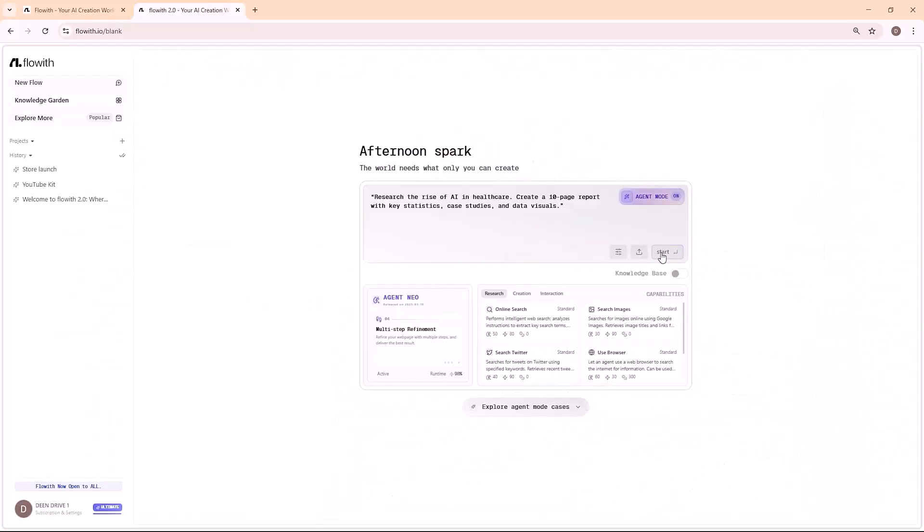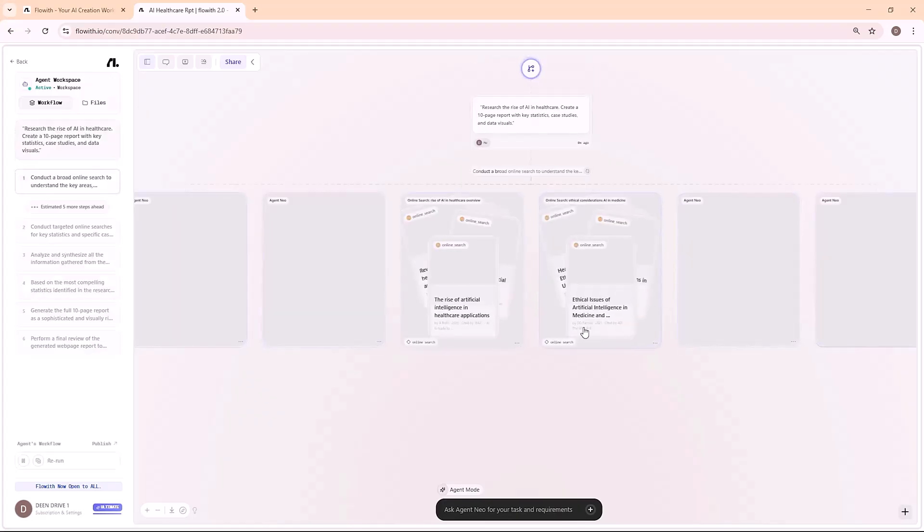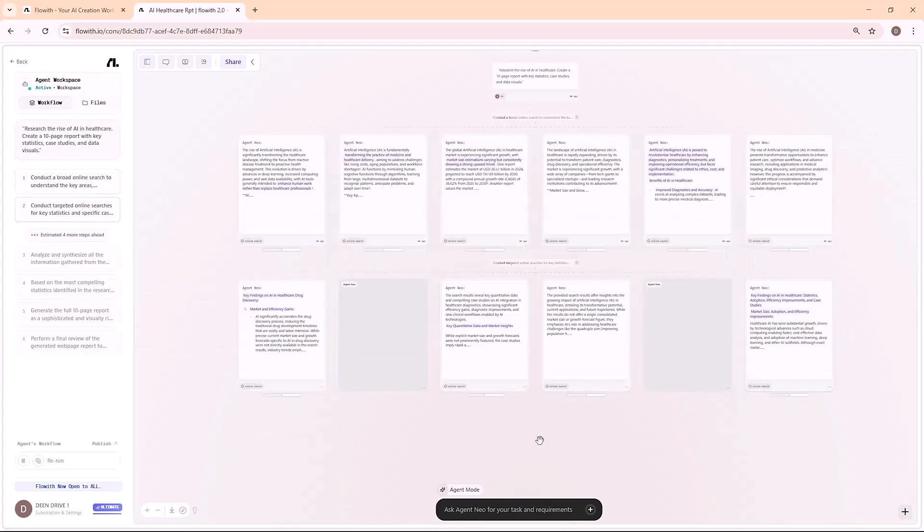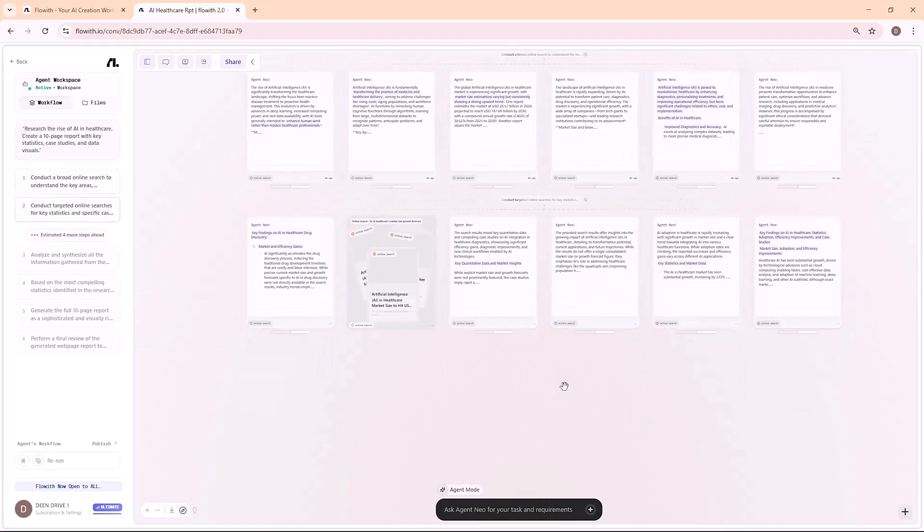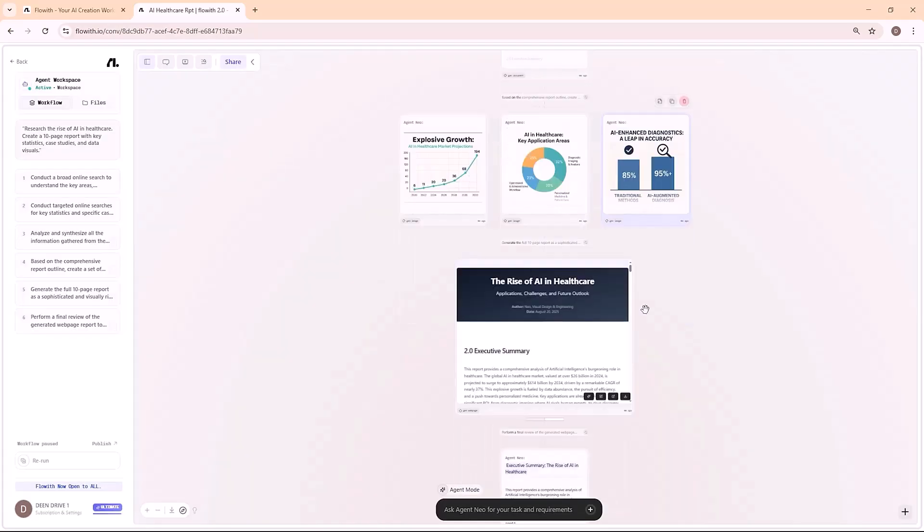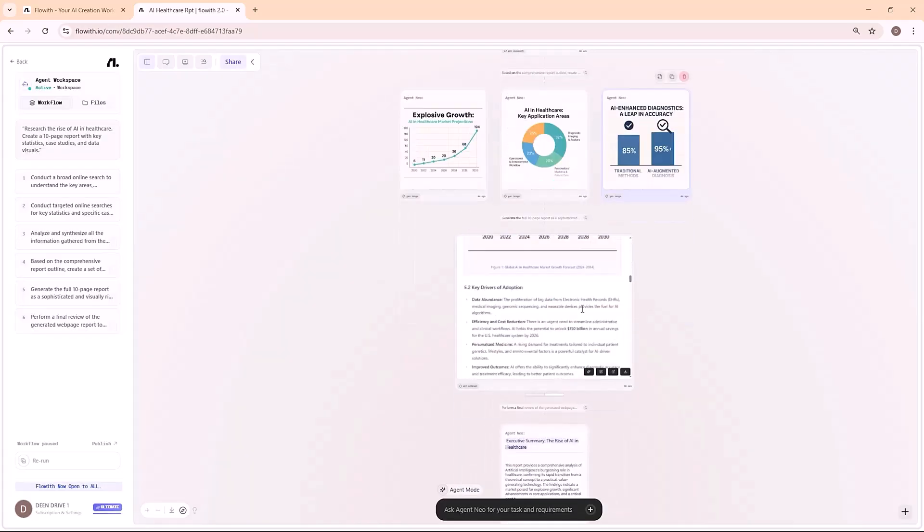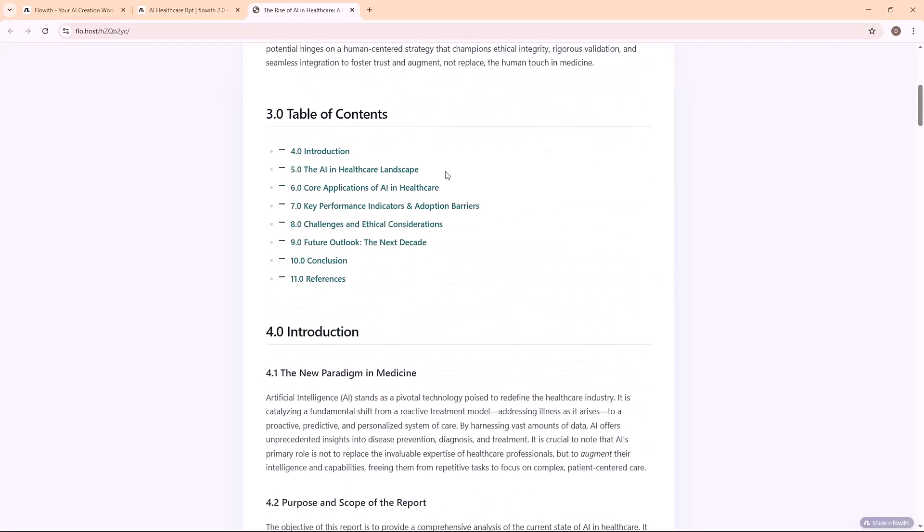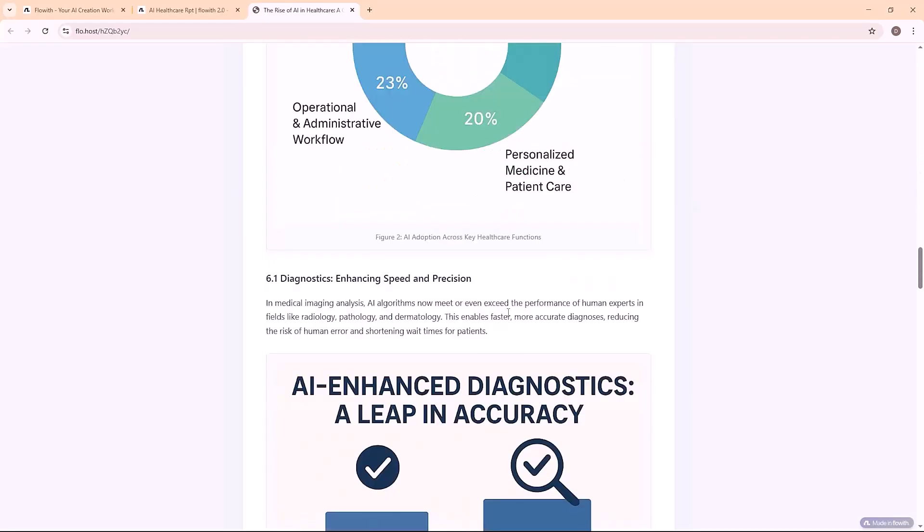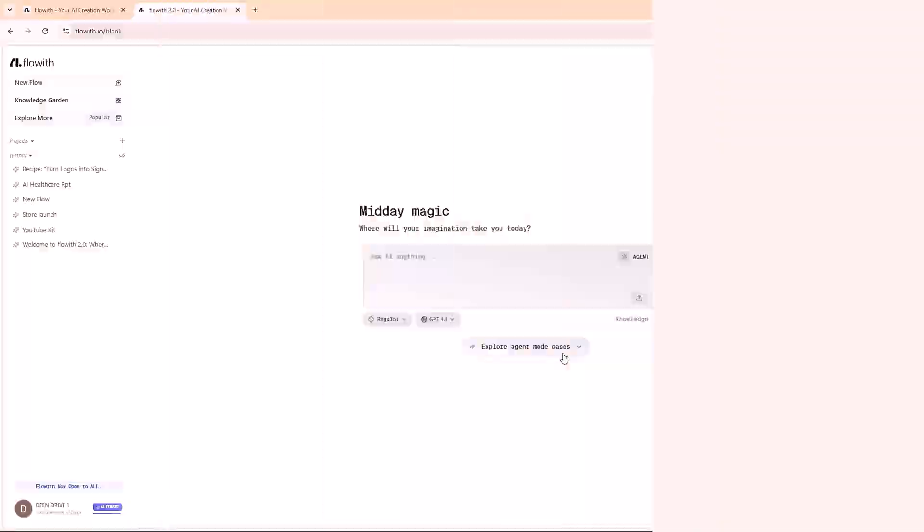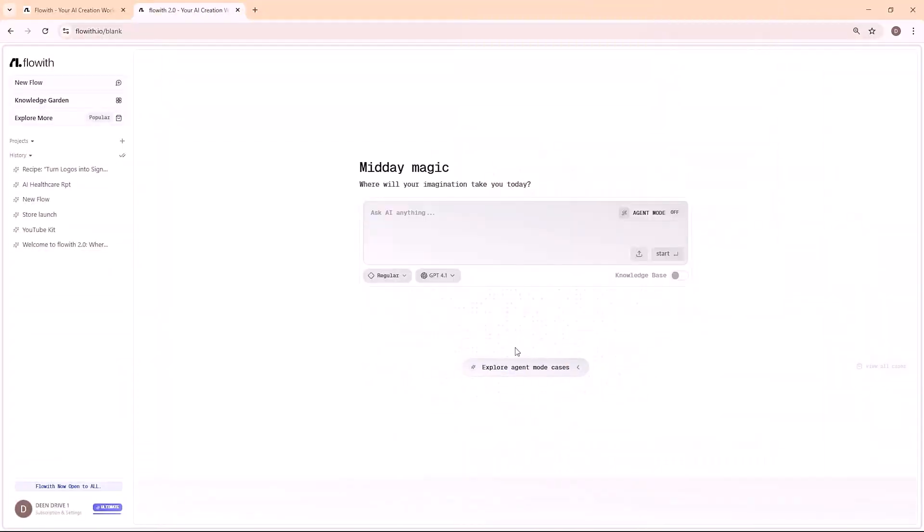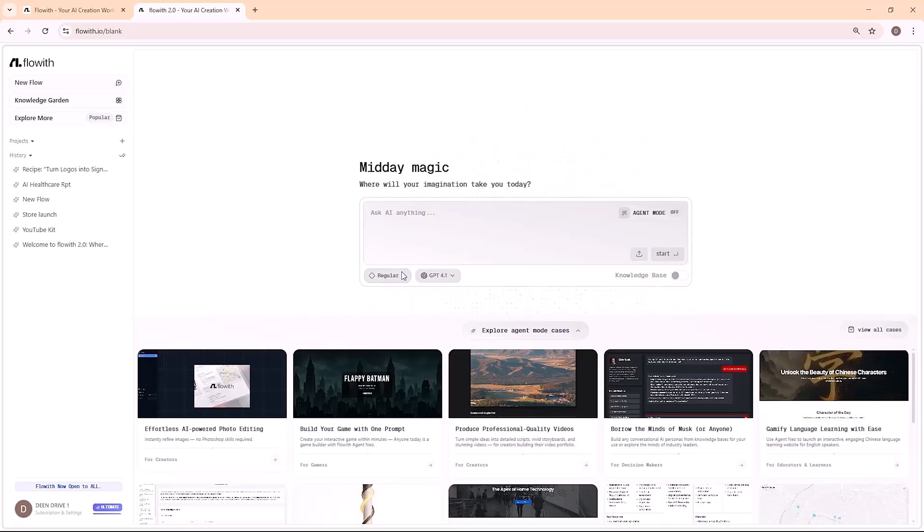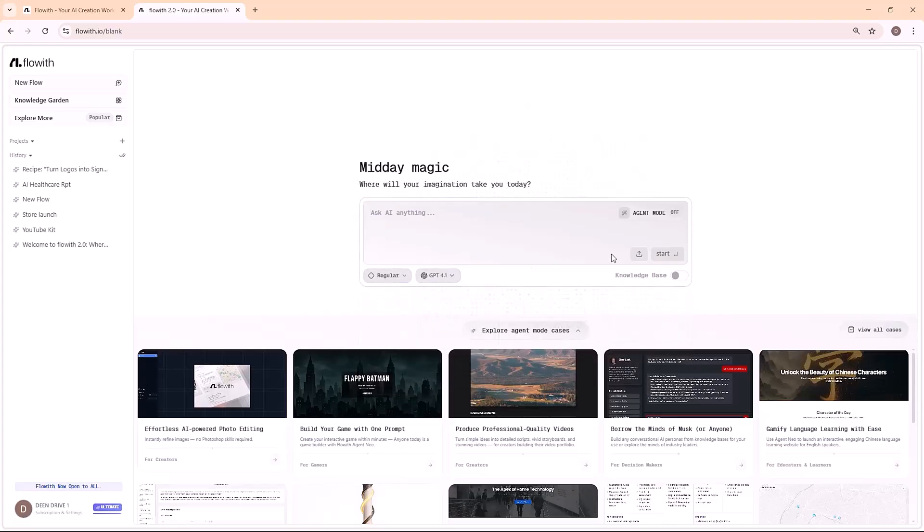Neo instantly collected the latest 2025 healthcare AI data, wrote a structured 10-page PDF report, and designed charts and infographics to make it presentation-ready. This is perfect for students, marketers, journalists, or content creators who need research fast.